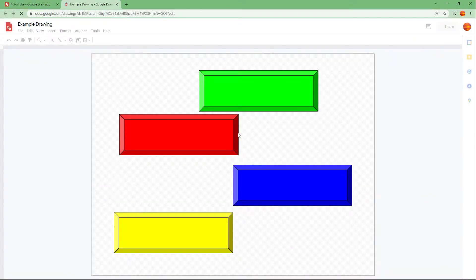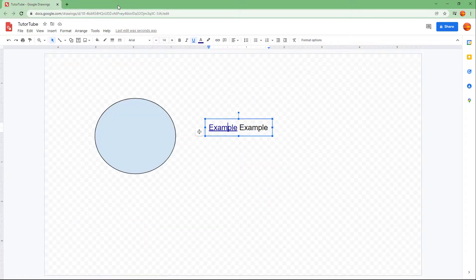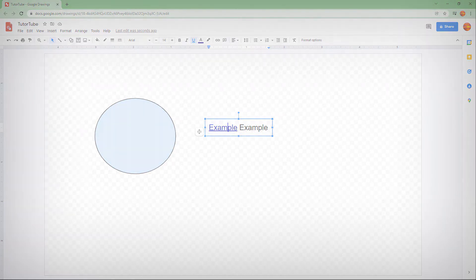If you click on this, you can see that the other link opens up. That is how you can add links to objects and text inside of Google Drawings. Hope you guys learned something — as always, please like, comment, share, and subscribe.